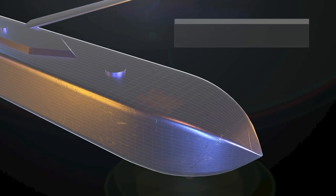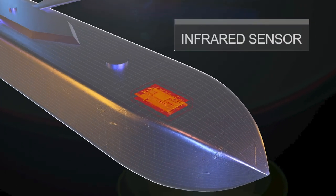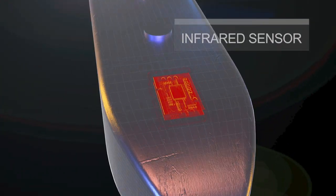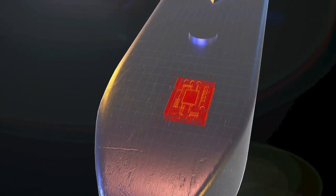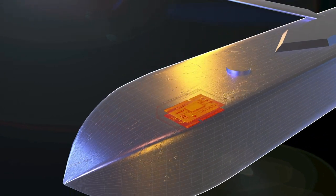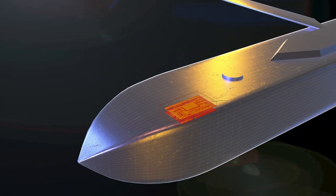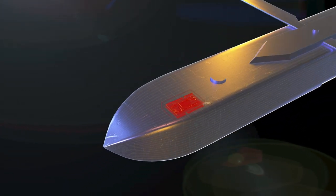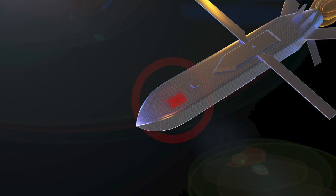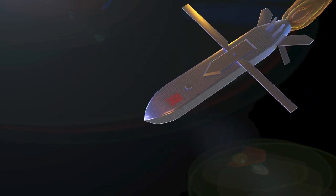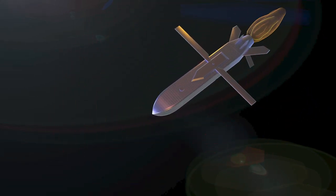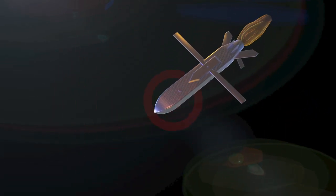The missile is equipped with an imaging infrared sensor that allows it to detect and identify the target. The sensor is sensitive to the heat emitted by the target, which enables it to track moving targets and identify targets in difficult weather conditions.